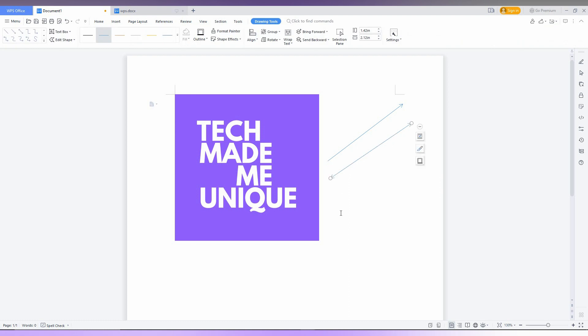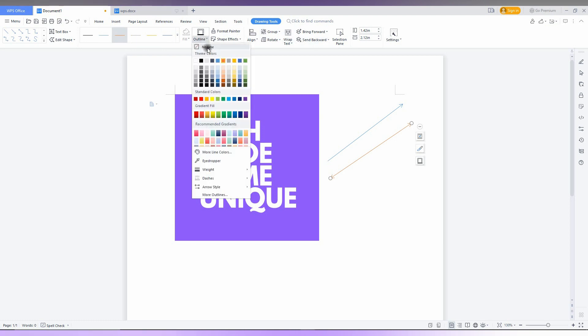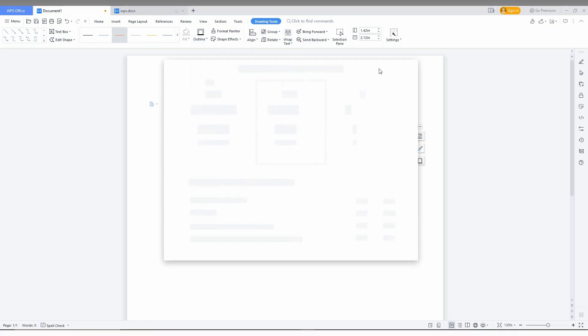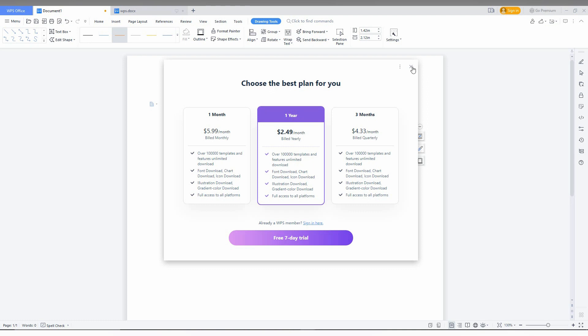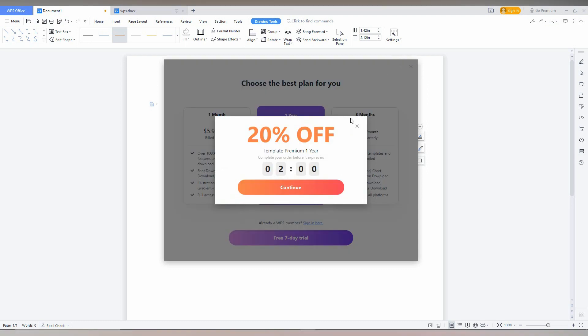And you can also have shapes like this, two arrows like this. And you can also select the color for that arrow and you can also fill the outline with the gradient color like this and multi more options.